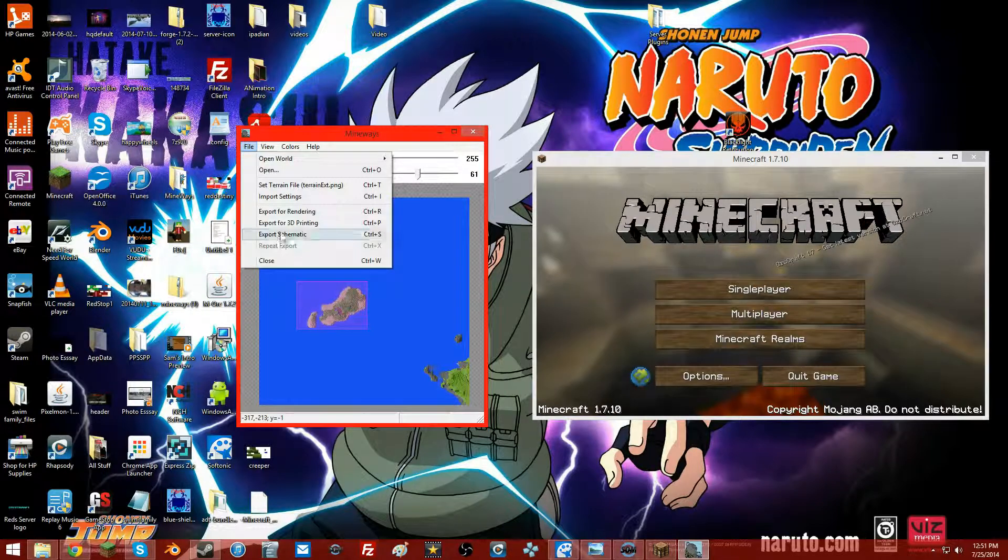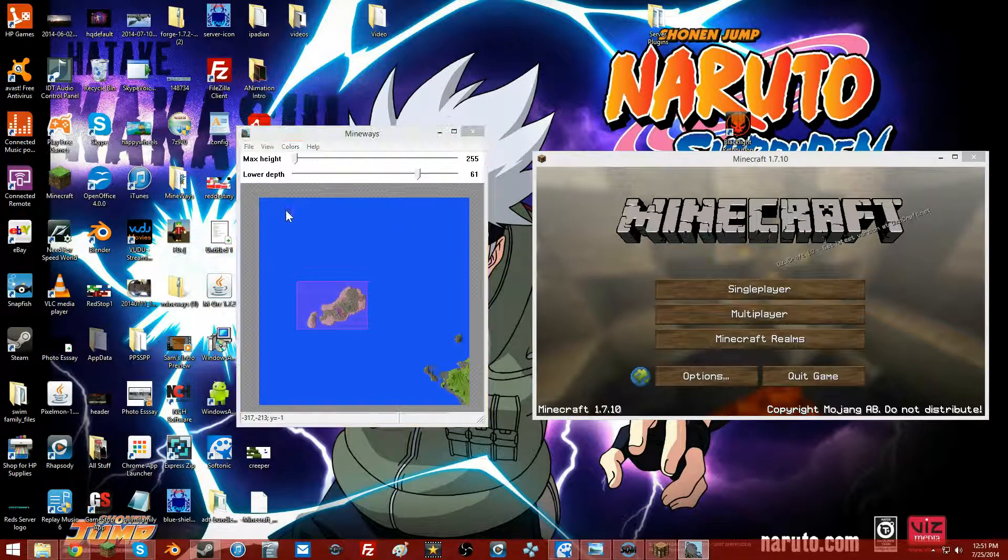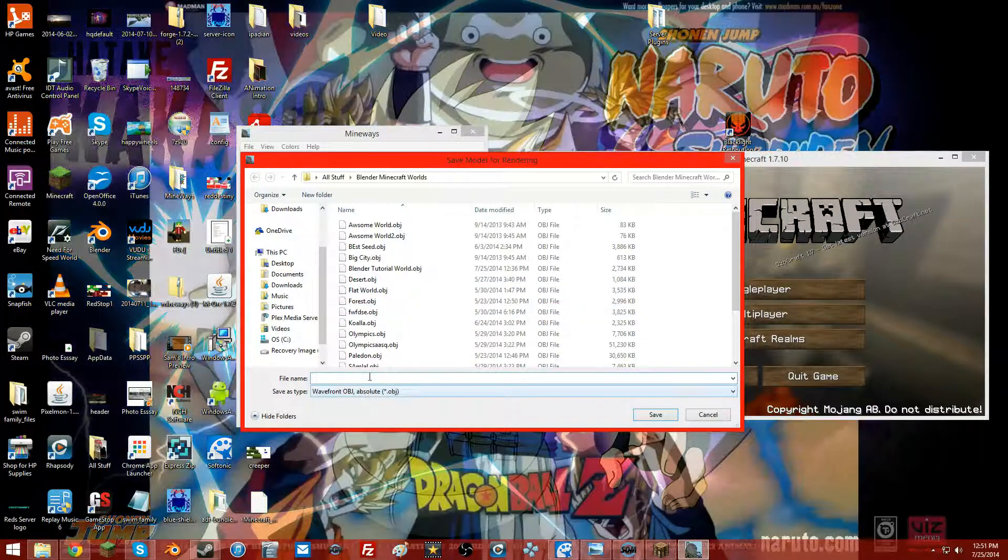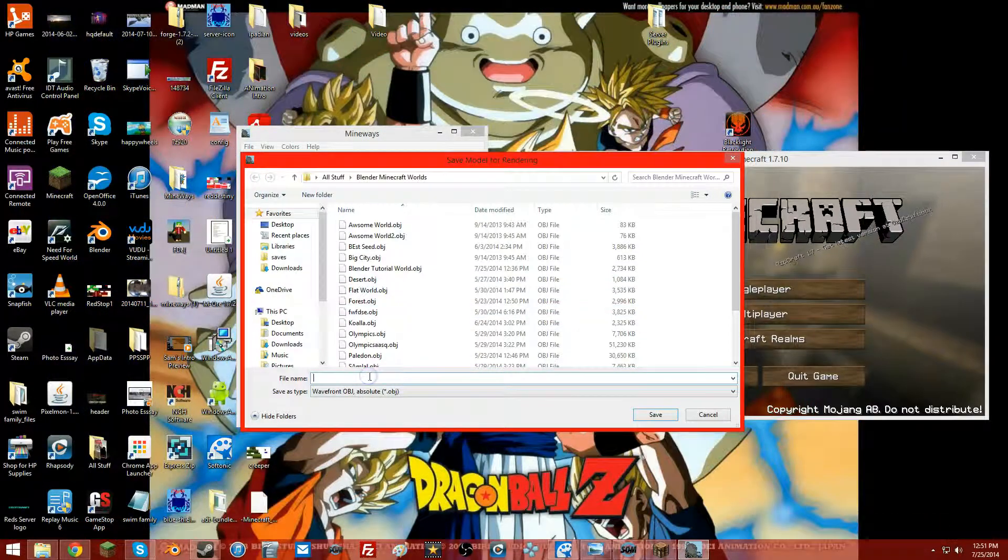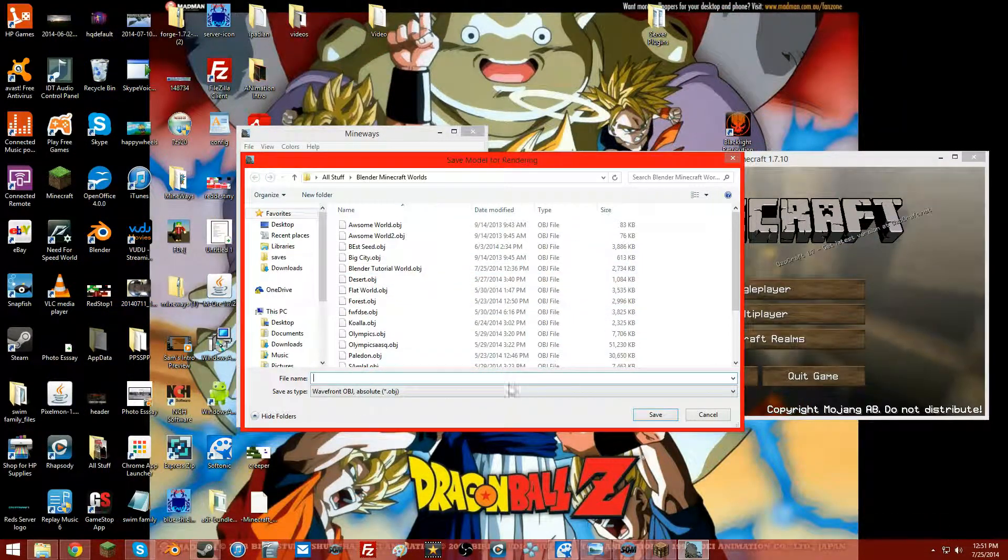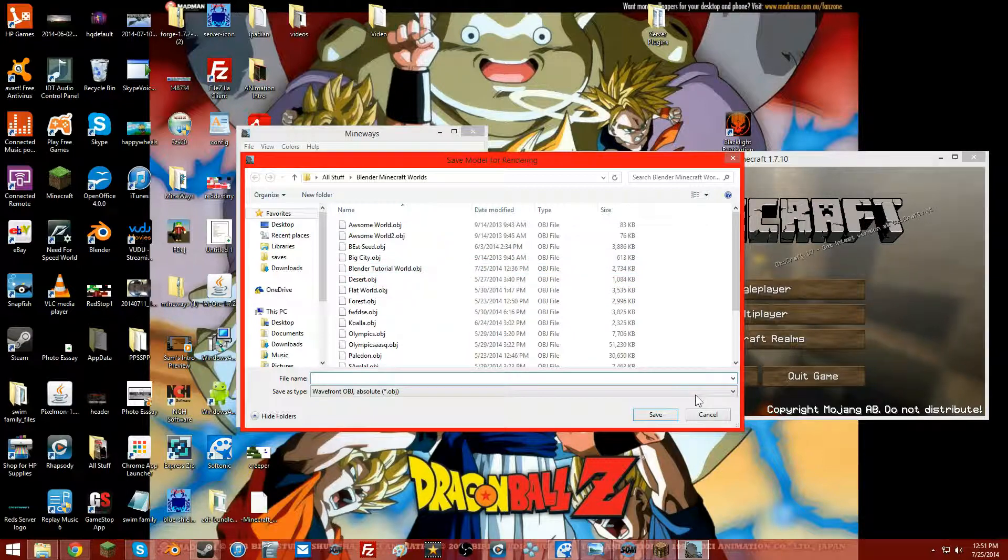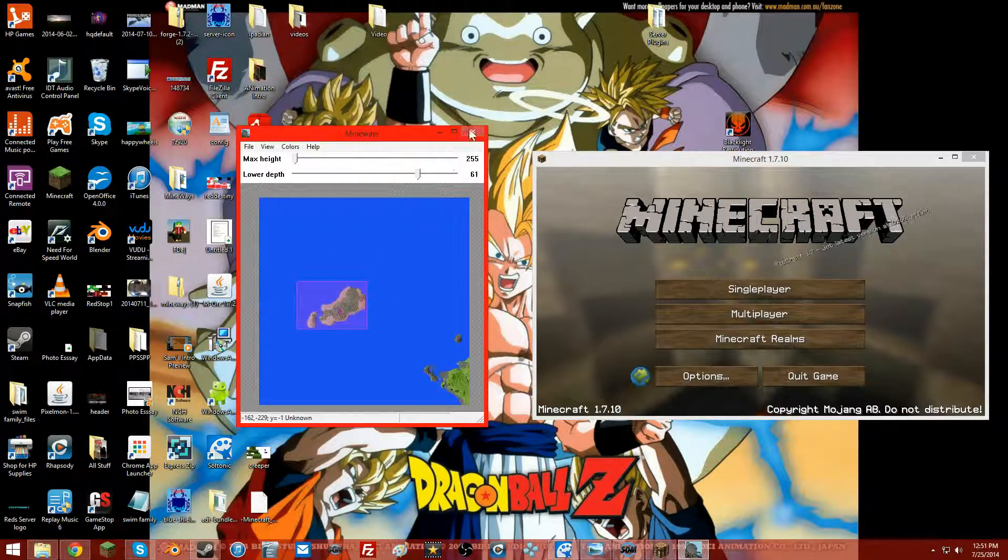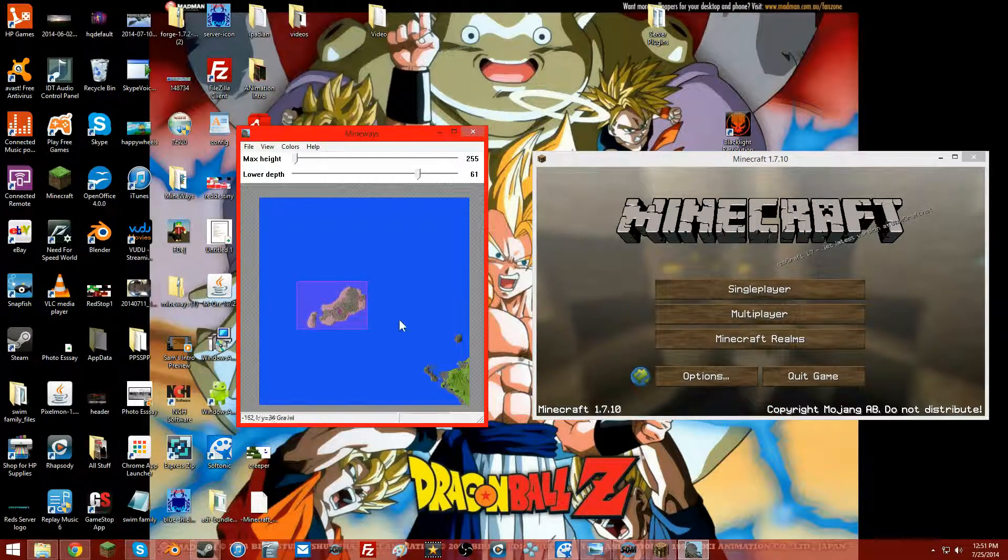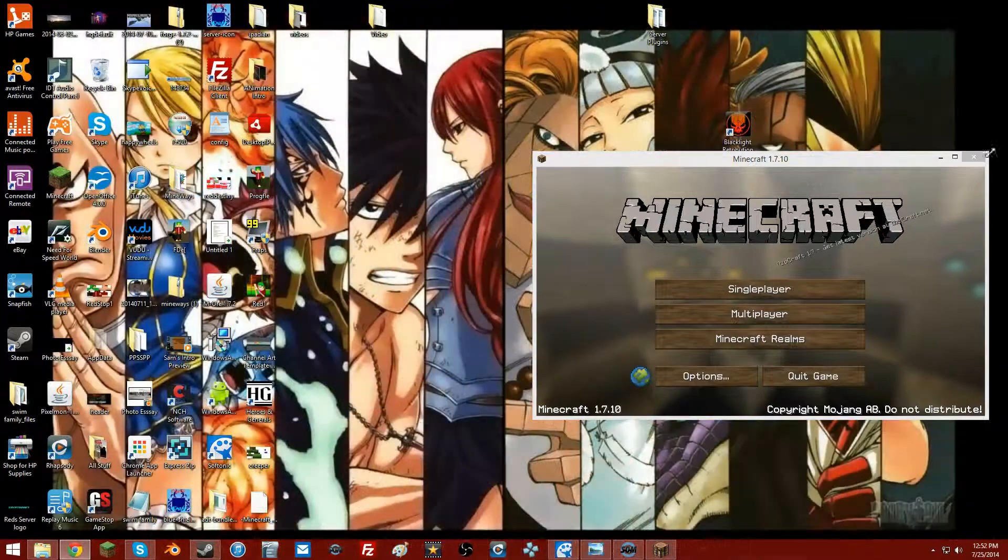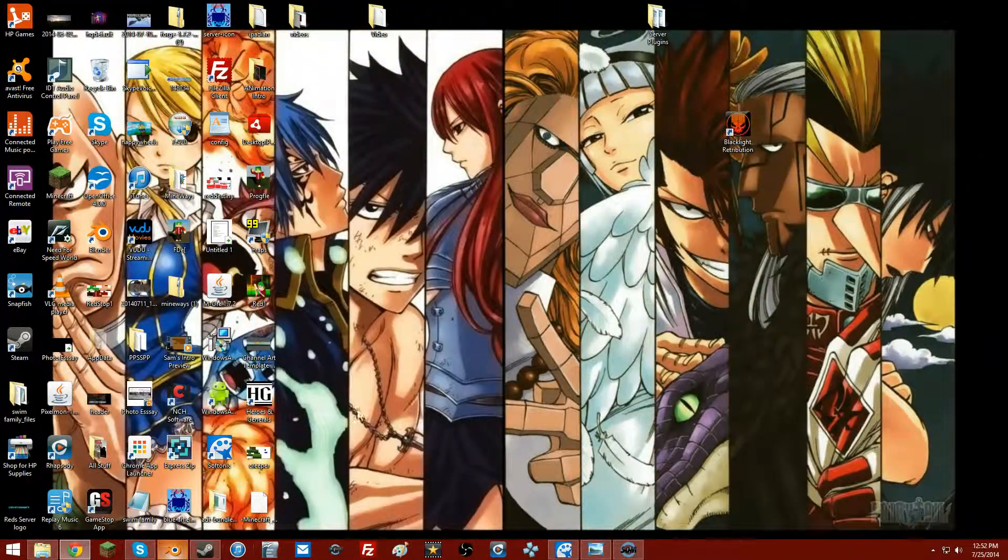Then you open your file, export for rendering, and you're going to name it. I already have it right there, so you just save it. Since I already have one right there, I no longer really need this or this. So it's going to Blender.